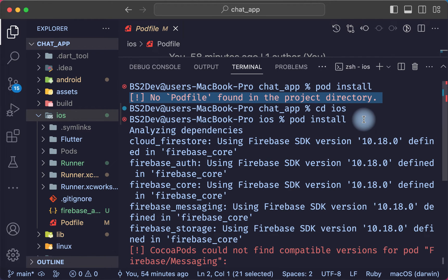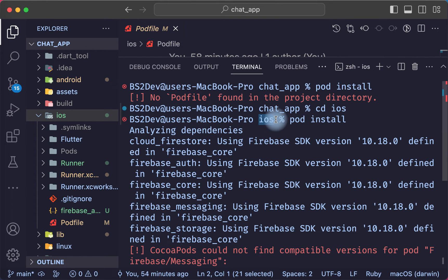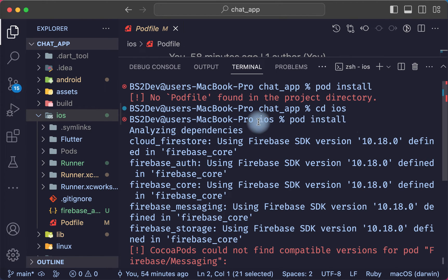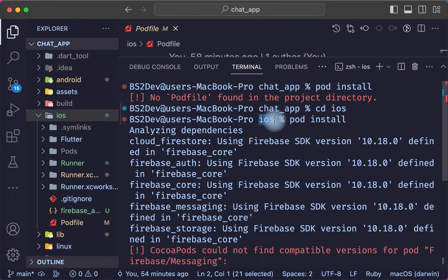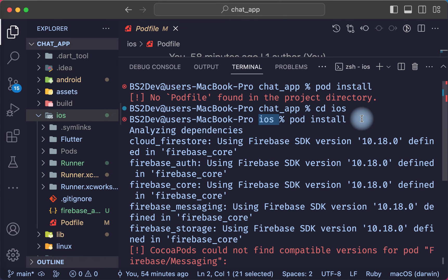Now the problem is solved because we changed the direction to the iOS folder and ran the pod command. This is important: before you start, you need to redirect to the iOS folder and run the pod command, and this problem won't show.